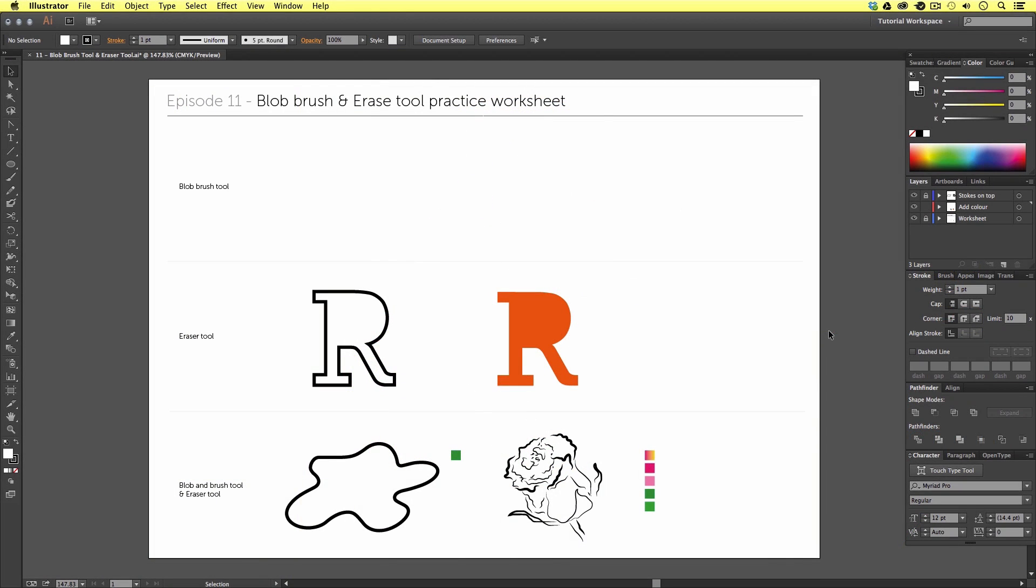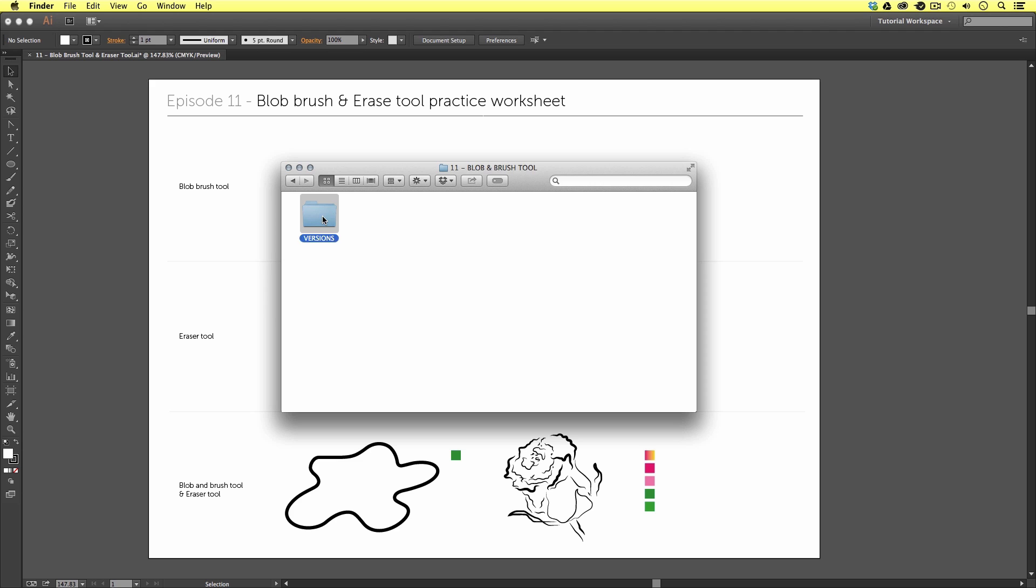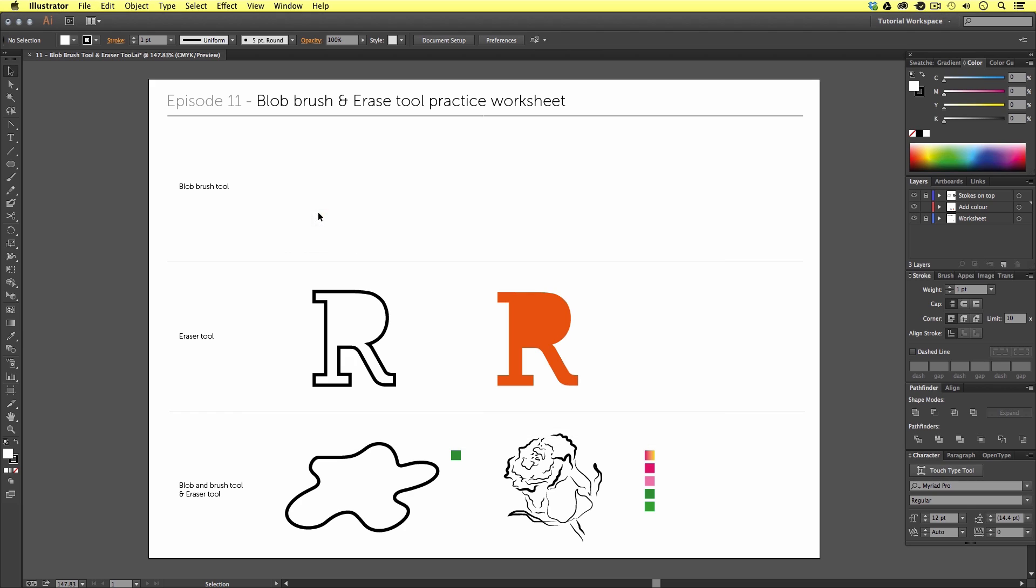So with the project folder open click essential practice, blob brush, versions and select the version of Illustrator you're using. In my case it's CC and open the blob brush file and you should have something that looks like this. Now we're going to be covering a lot in this video and in quite some depth. If you wish to skip ahead at any point in the video or back you can do so quite simply. The topics covered in this video are listed in the description along with their times so be sure to check that out. So once you have this document open let's get into it.